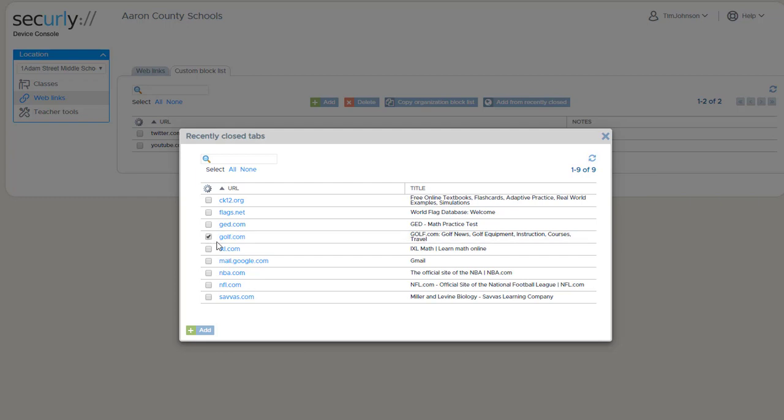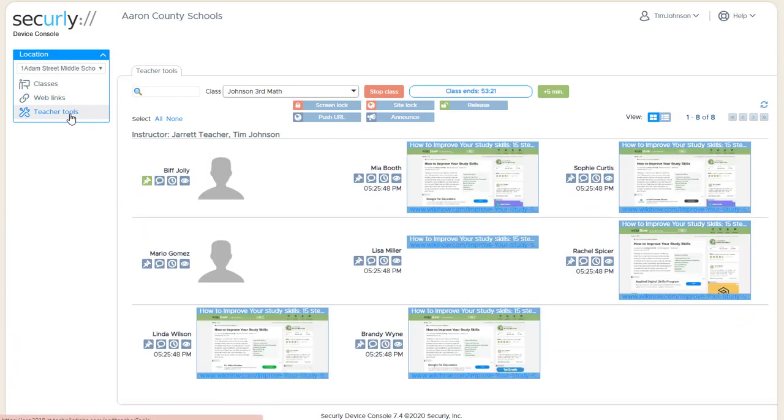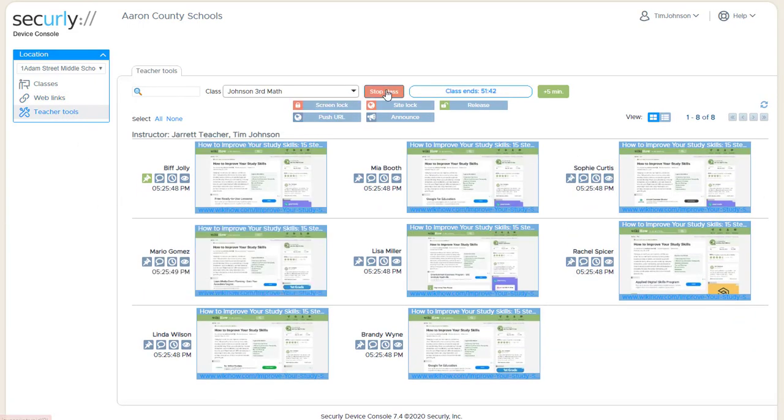So we'll go ahead and add golf.com and NBA.com and NFL.com. Now, with those sites added to the list, let's look at the start class options.